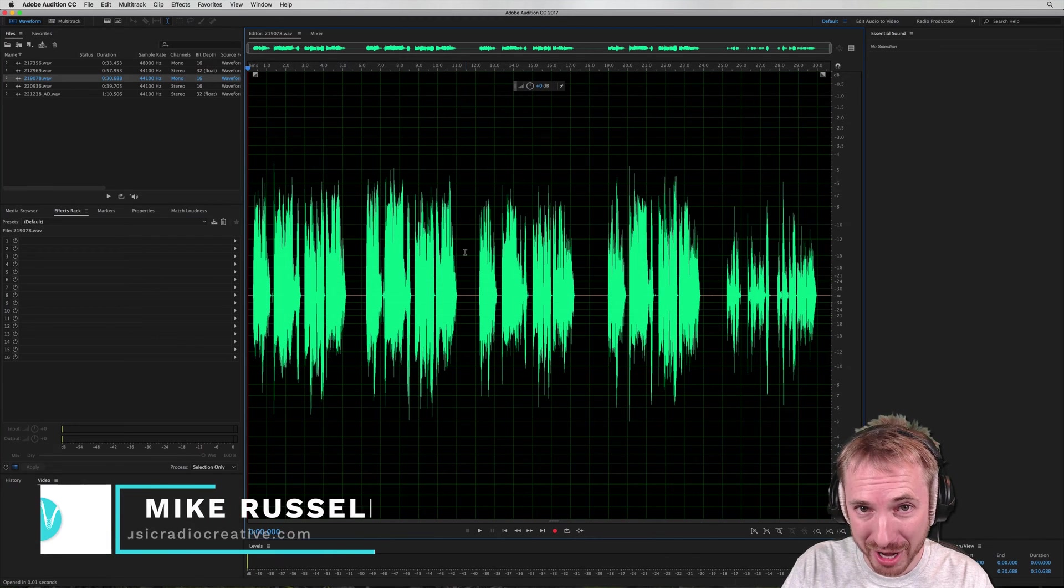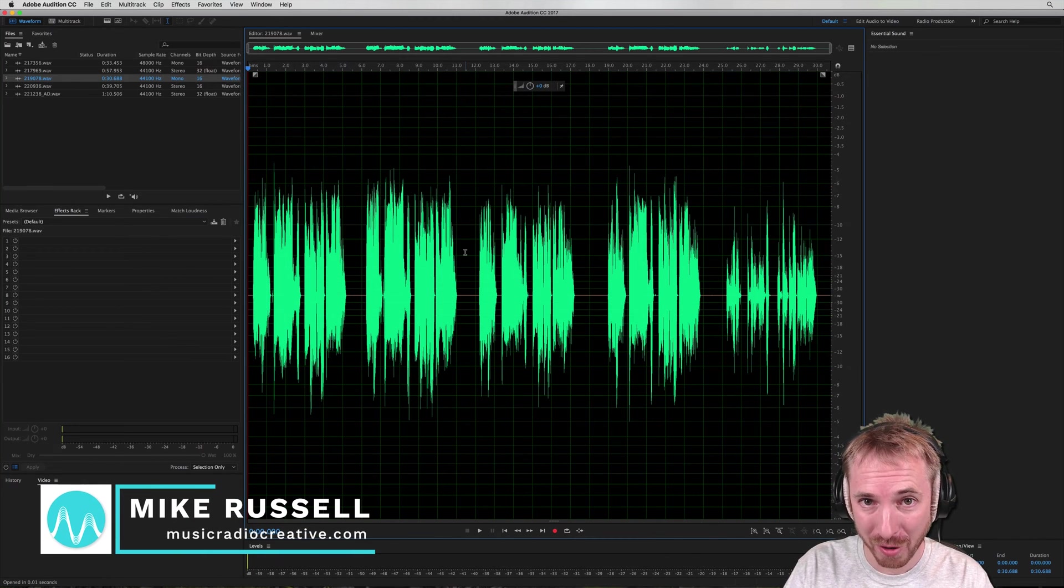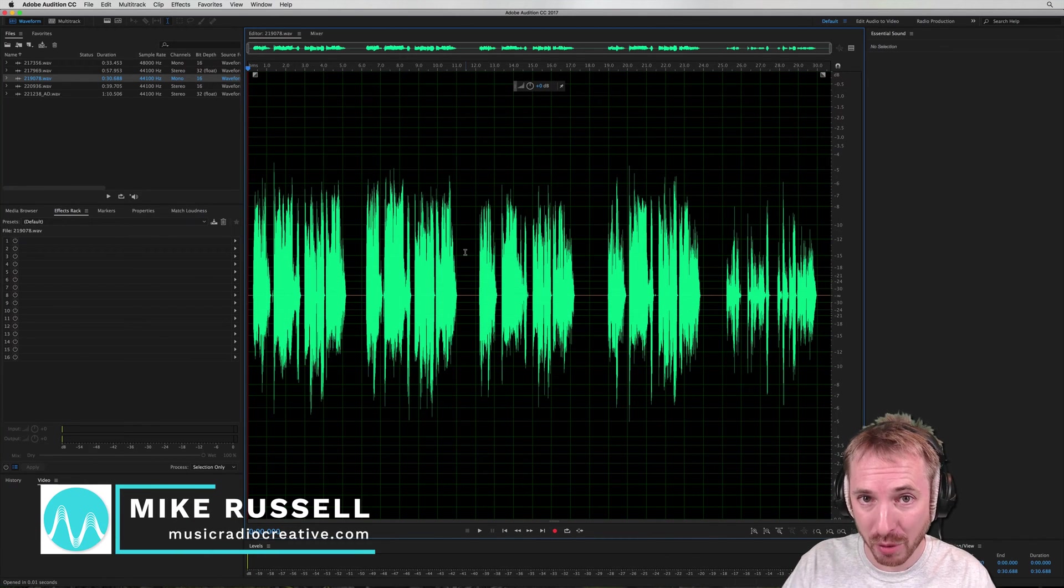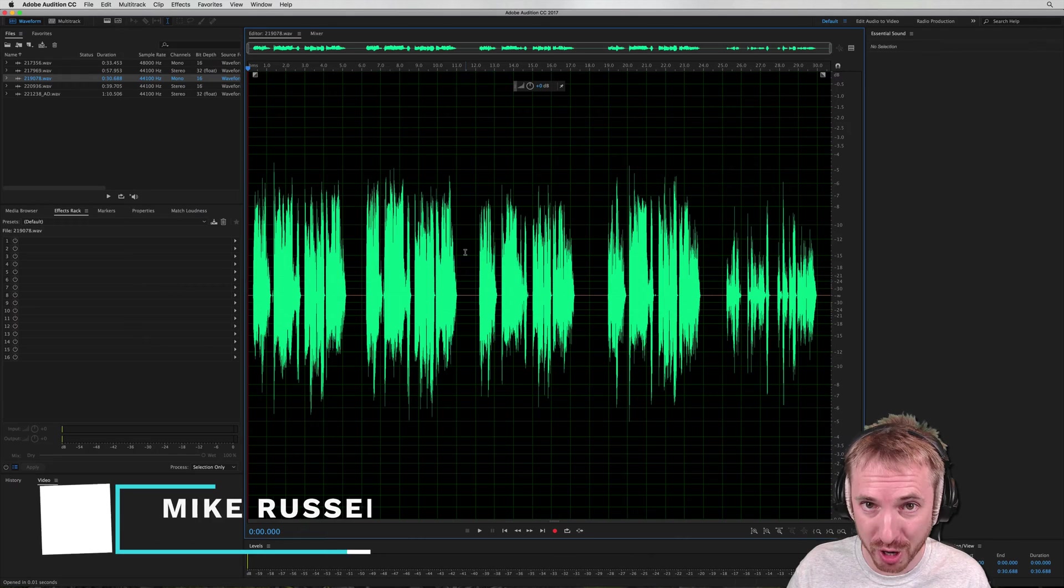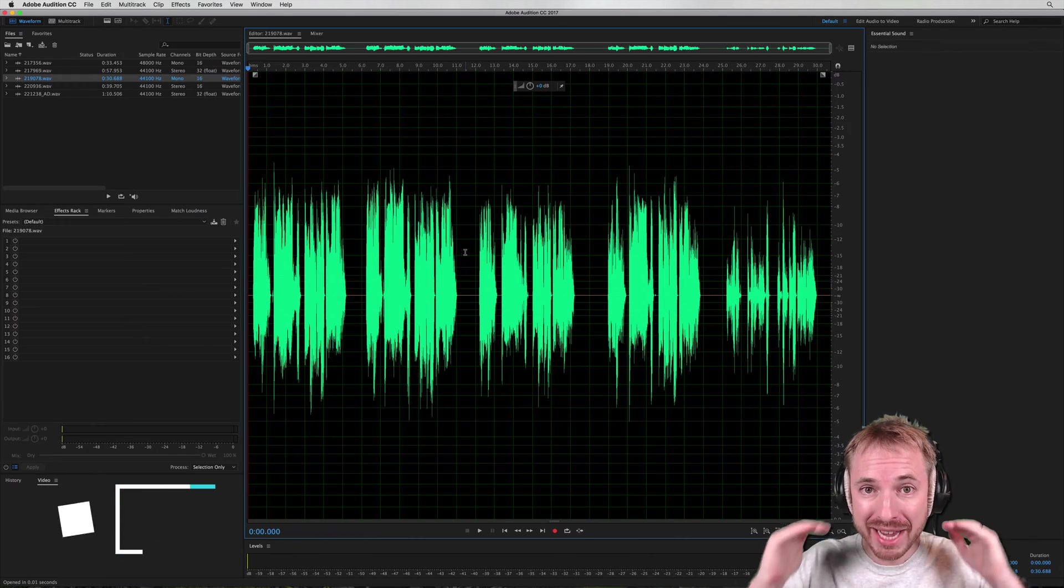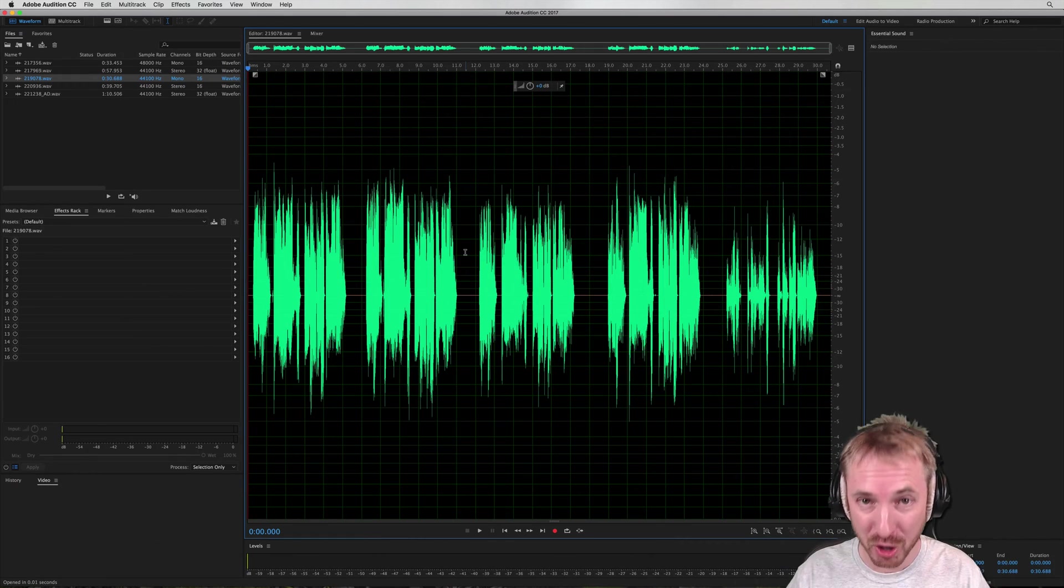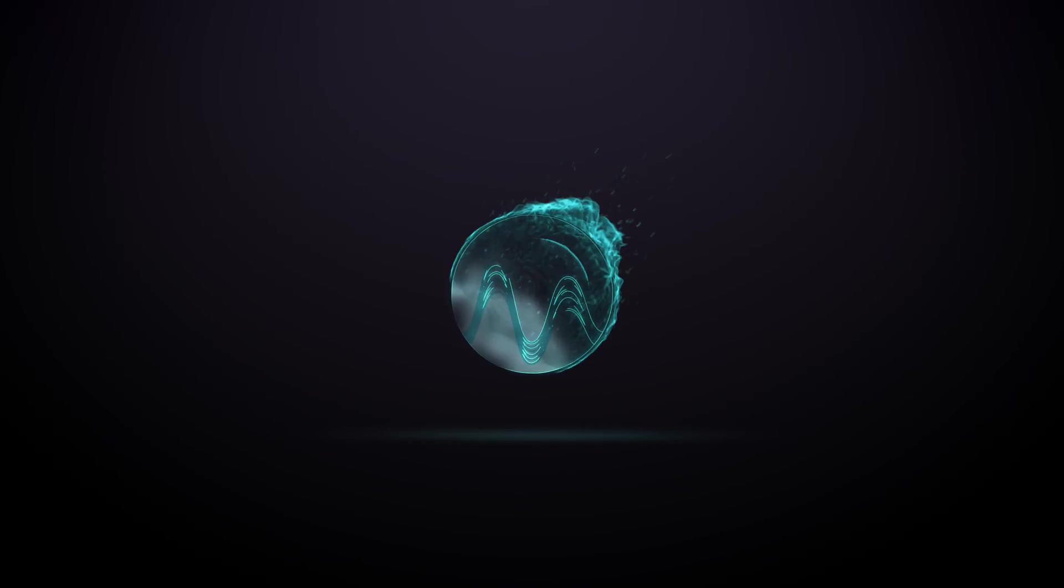Hello, I'm Mike from musicradiocreative.com. In this tutorial, I will show you how to batch convert multiple audio files to be equal volume levels.